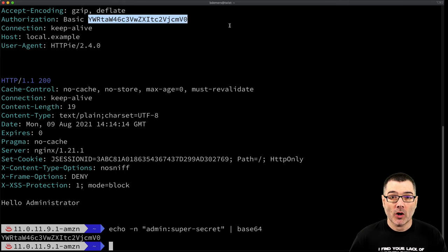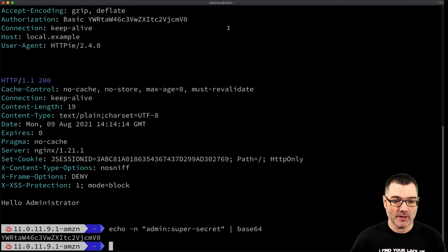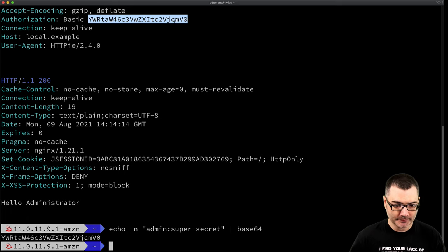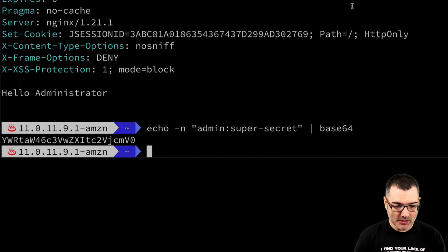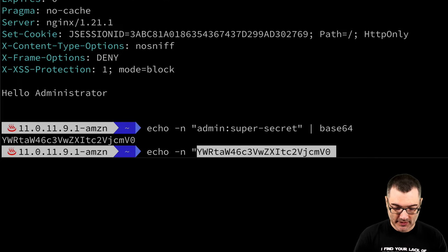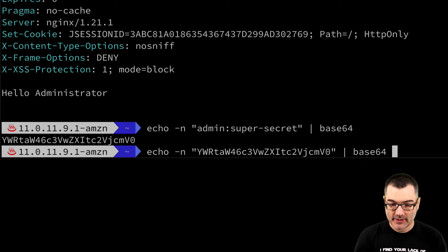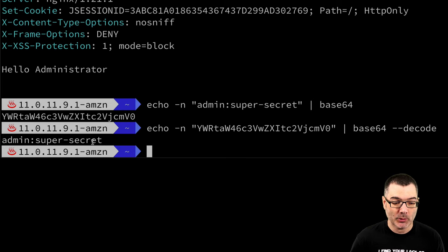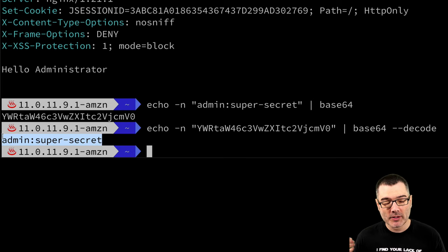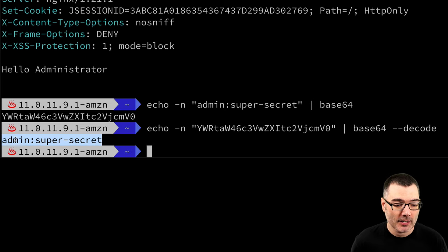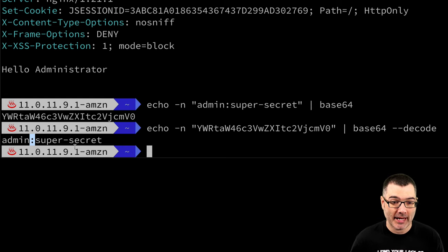So on the server, the server would decode this base64 encoding value. So in echo, and we'll send this value to base64. This time we use decode. And again, we'll get the value out on the server side, the server would just split the string at the colon. And that's how it would find the username and password.